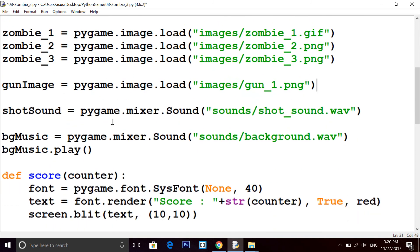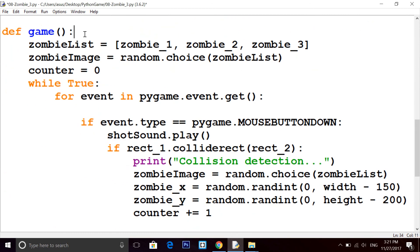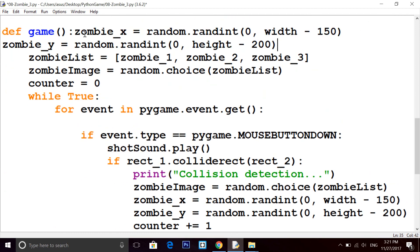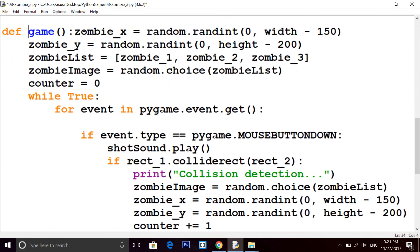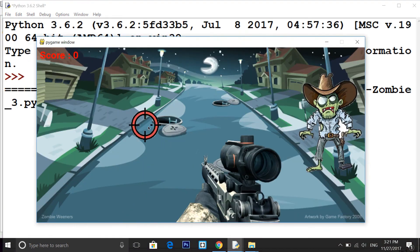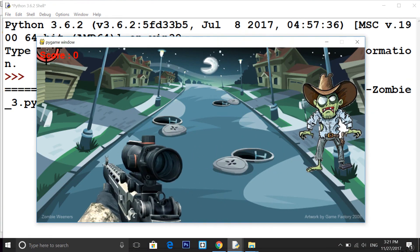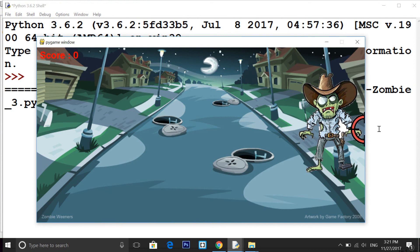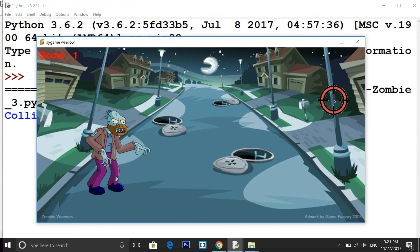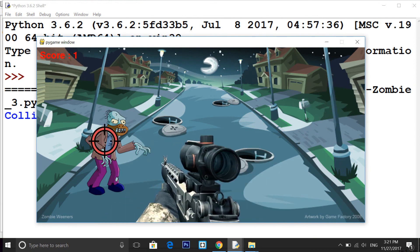So now you can see we got this score here, and now shoot this zombie. Score is now increasing.